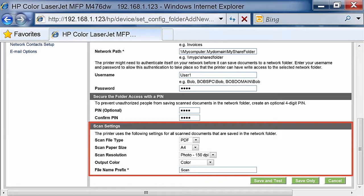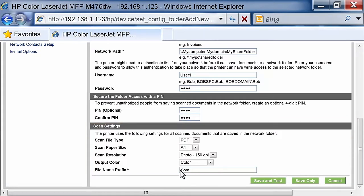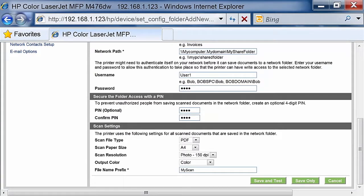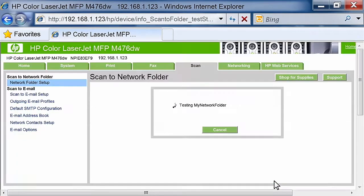In the Scan Settings section, adjust the Scan Settings if necessary. Enter a File Name Prefix in the File Name Prefix area. For example, if you enter My Scan as a Prefix file name, your scanned file name might appear as My Scan 0001.